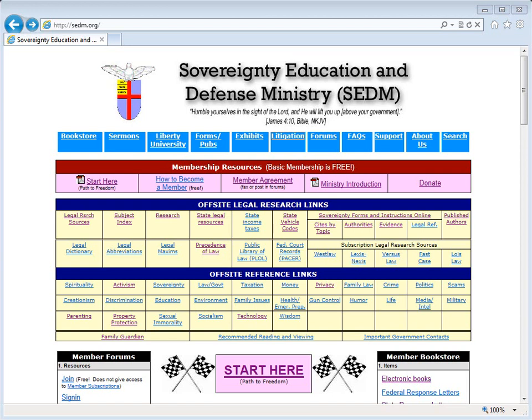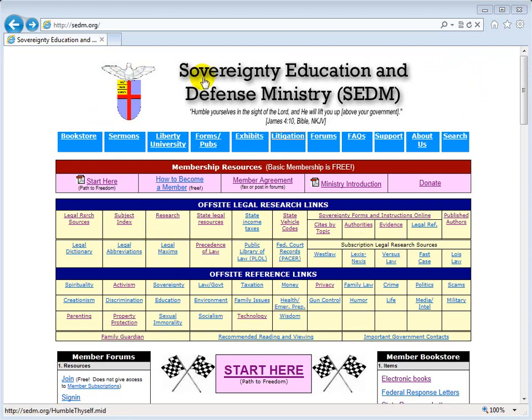Throughout this presentation, we will use certain instructional techniques. In the upper right-hand corner, you can see the mouse cursor. It has a yellow circle around it, and that yellow circle is intended to make it easier for you to follow movements of the mouse on the screen during this training.